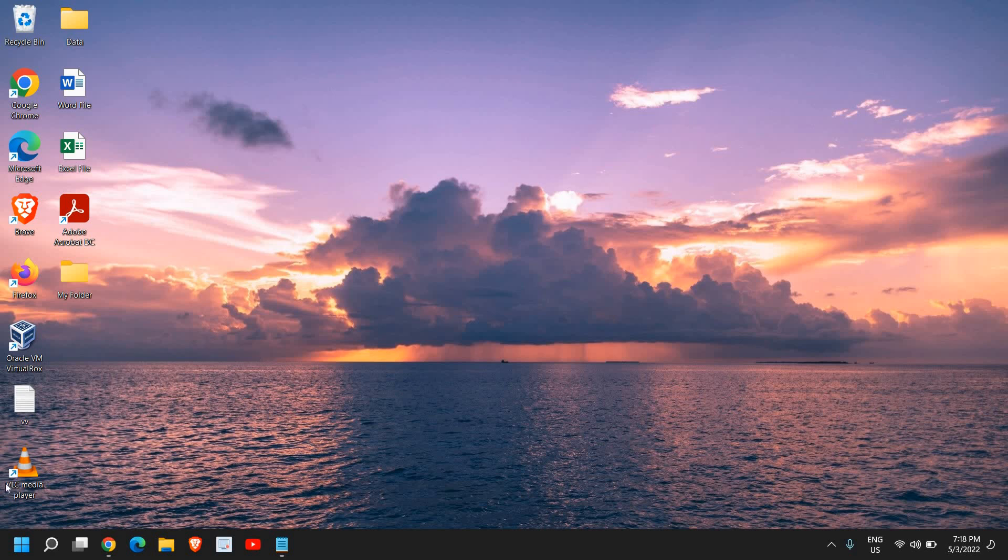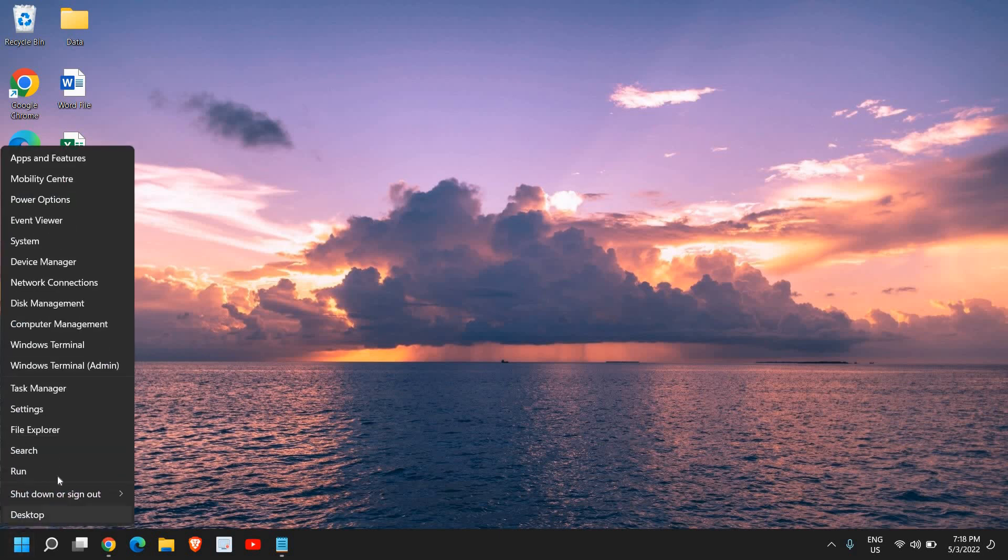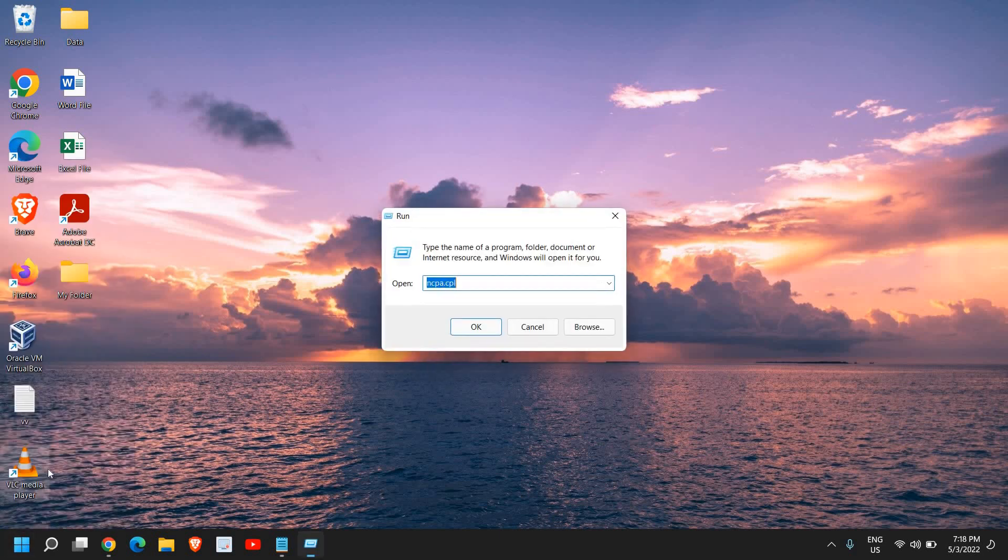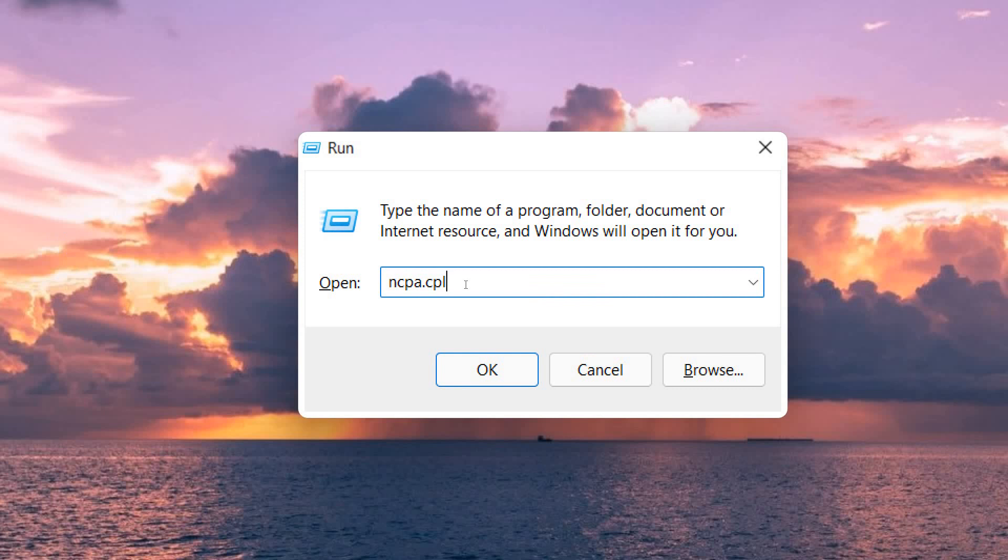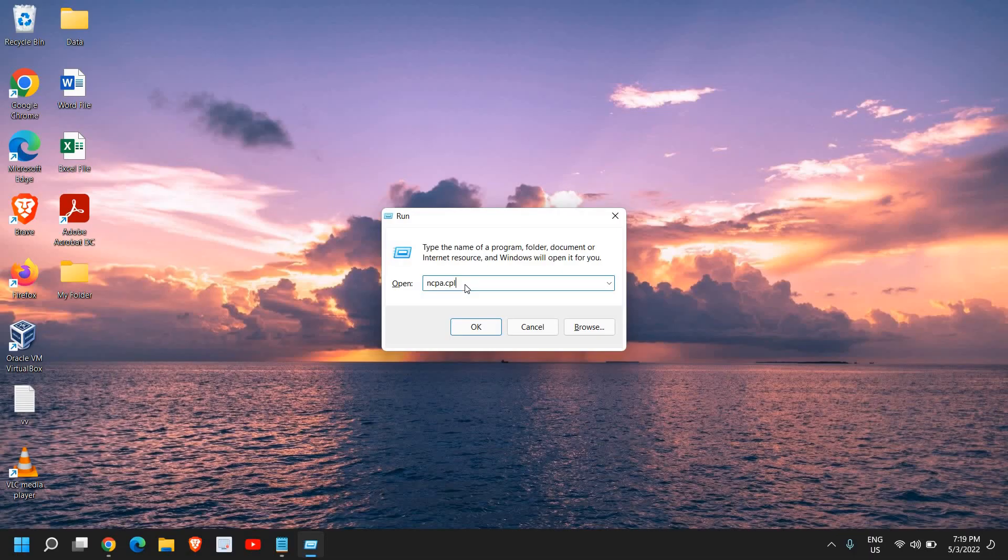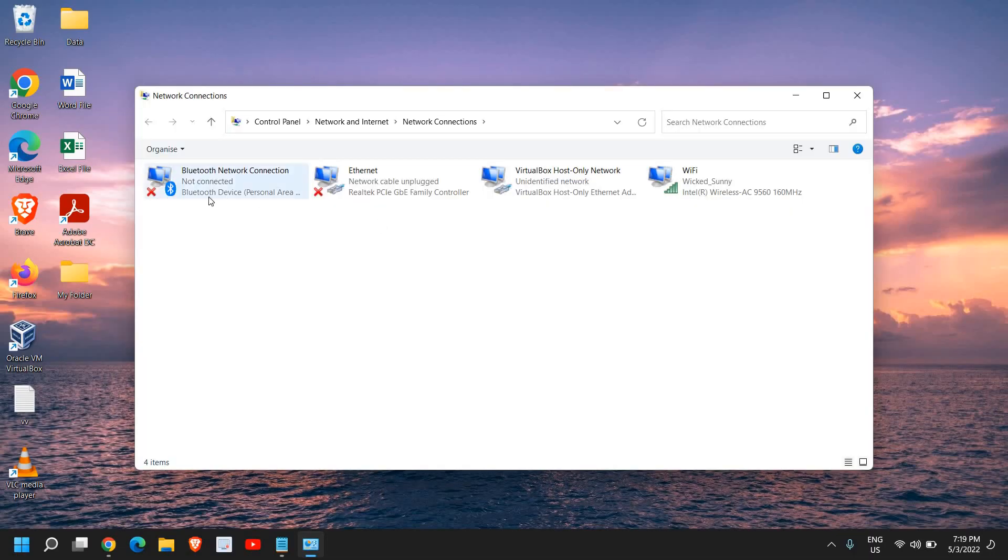For that, it's a very simple process. Just right-click on the Start icon and click on Run. Type ncpa.cpl and click OK. Once you do that, you will see a new window like this - Network Connections.